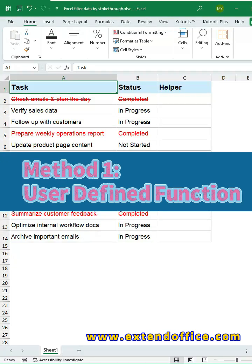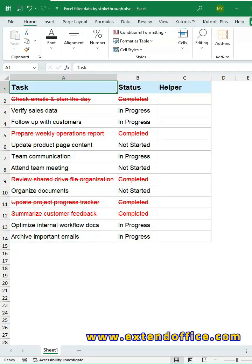Method 1, user-defined function. The idea is simple, we use a custom function to check whether a cell contains strikethrough text. It returns true or false, and then we simply filter for true.